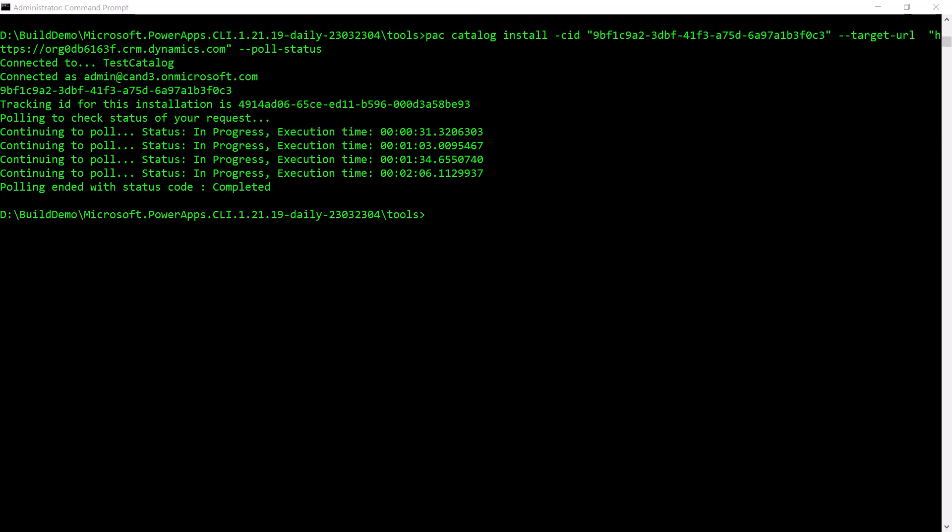Here's the PAC CLI command I use to actually deploy it to my environment. PAC catalog install. Notice the catalog item ID parameter is equal to that GUID that I was looking at back in the catalog user interface. The target URL specifies which environment I would like to deploy this to.